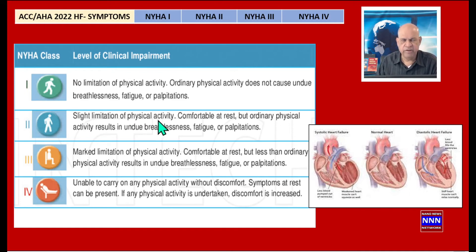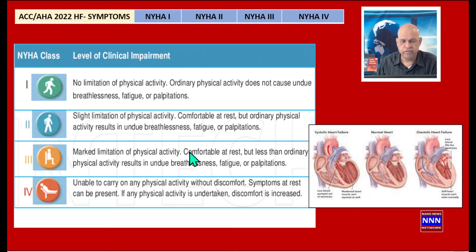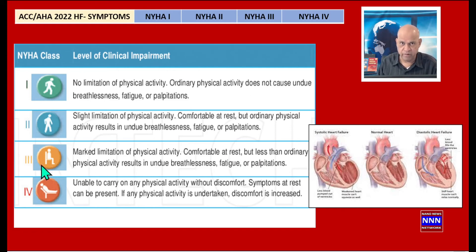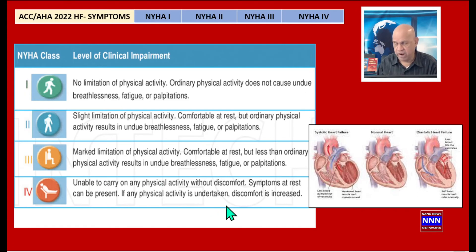Class 2 is a slight limitation in physical activity — with more than ordinary exertion like jogging, you may have symptoms such as shortness of breath, fatigue, or palpitations. Class 3 is a marked limitation — just doing routine housework, going to work, or playing with the kids may cause symptoms. Class 4 is severely limited: you can hardly get around the house or walk to the mailbox, and you could be symptomatic even at rest.